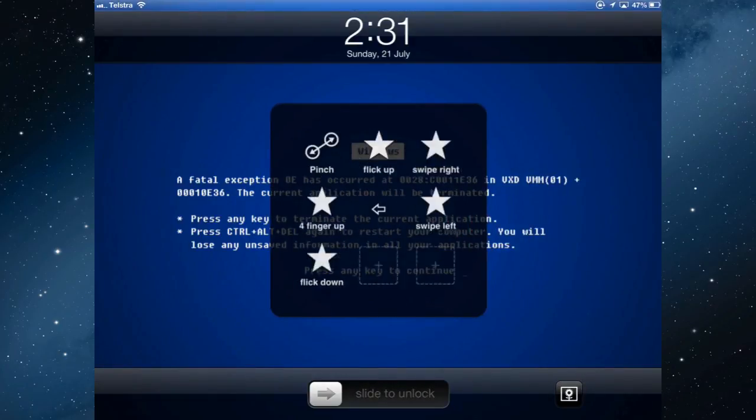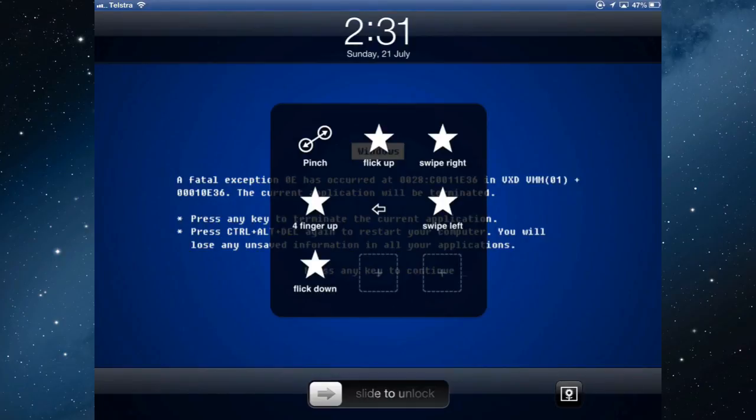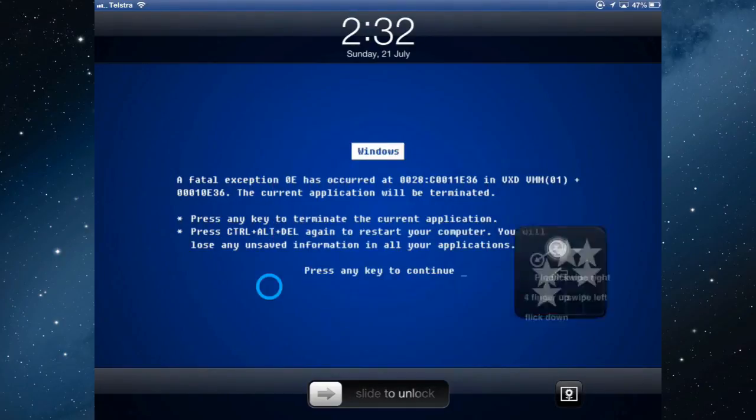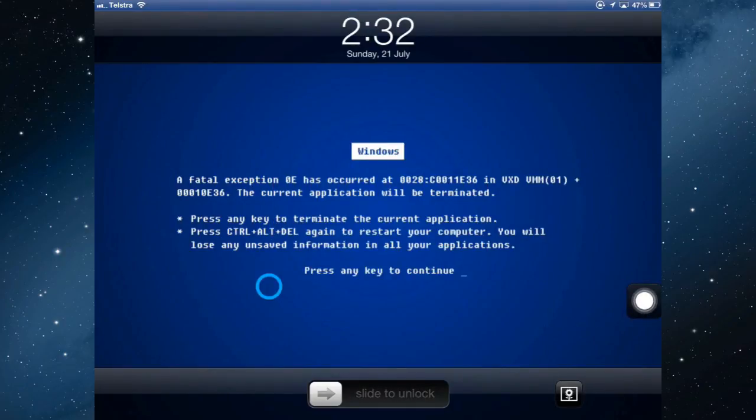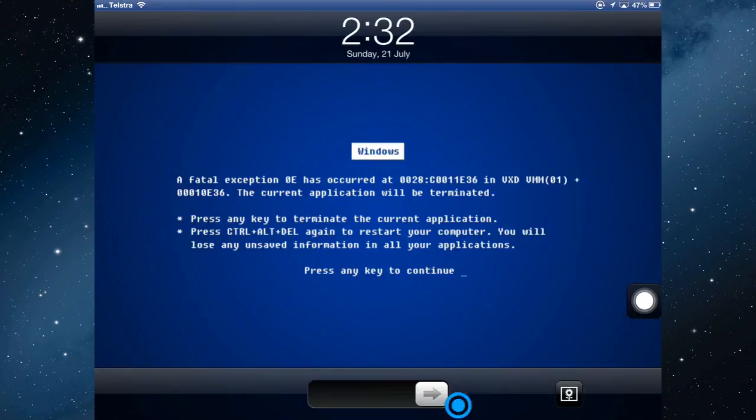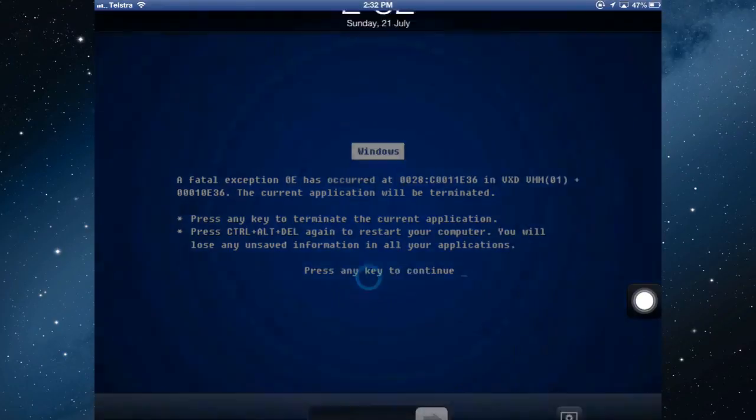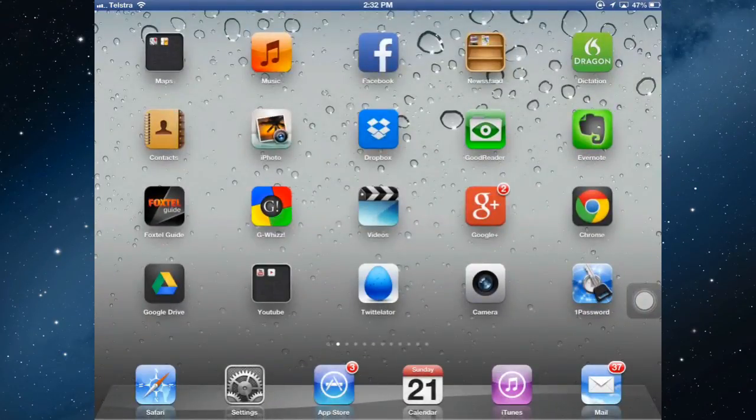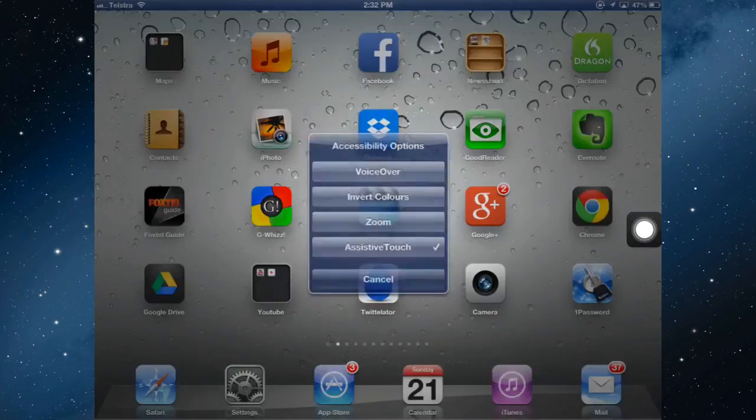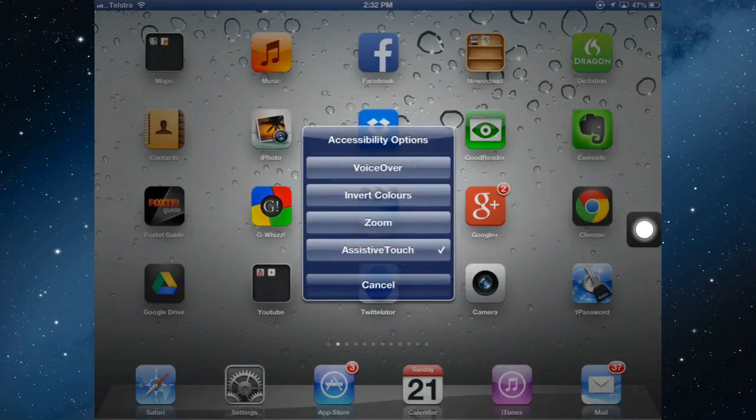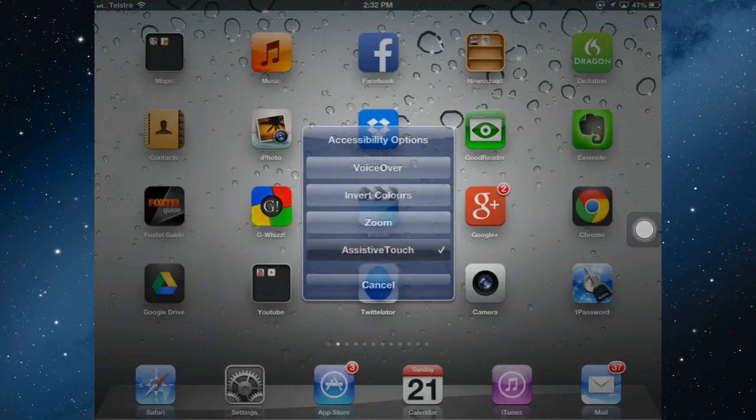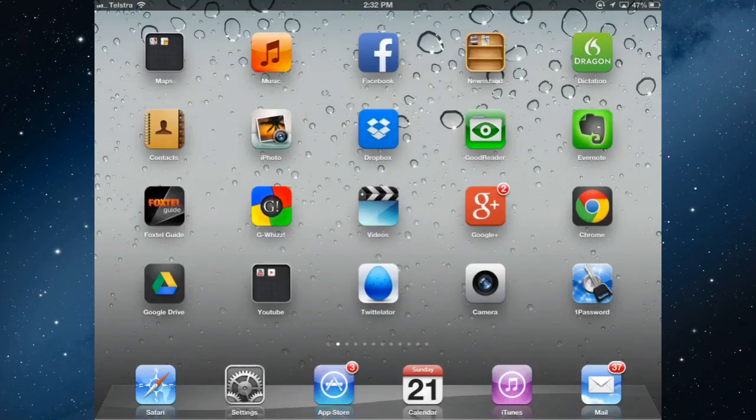Going into favorites. And I'm going to swipe right. To turn it off, triple click the home button. And then I can deselect AssistiveTouch to turn it off.